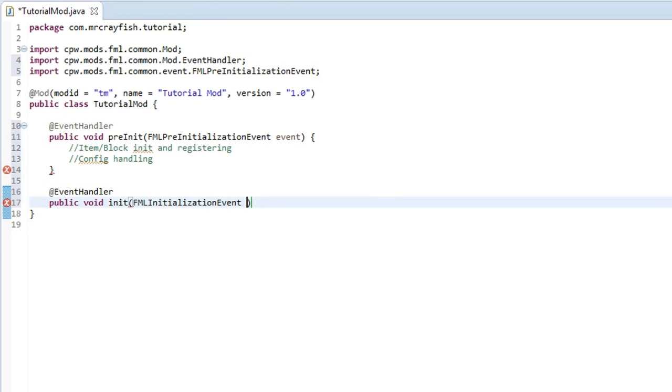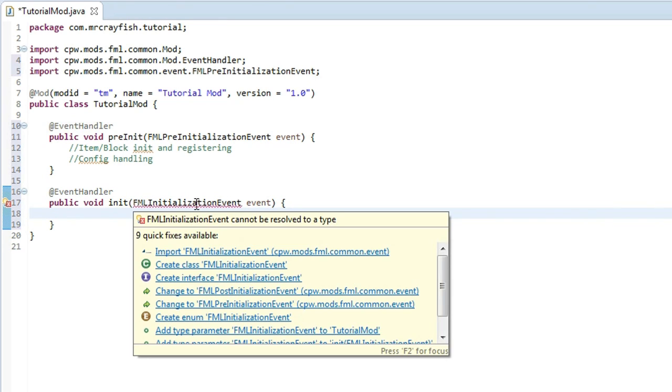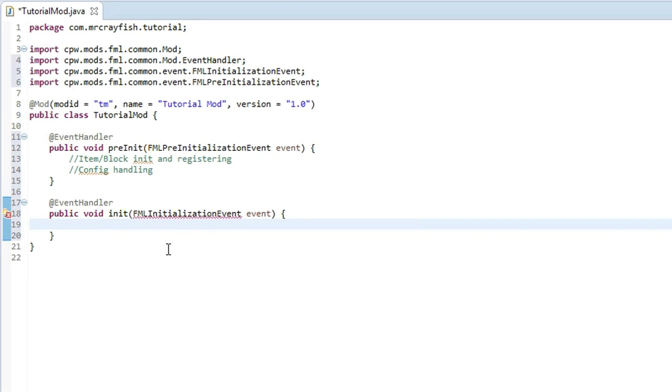And then space event, curly bracket at the end, open it up, bring it down a new line, and then import that FMLInitializationEvent.